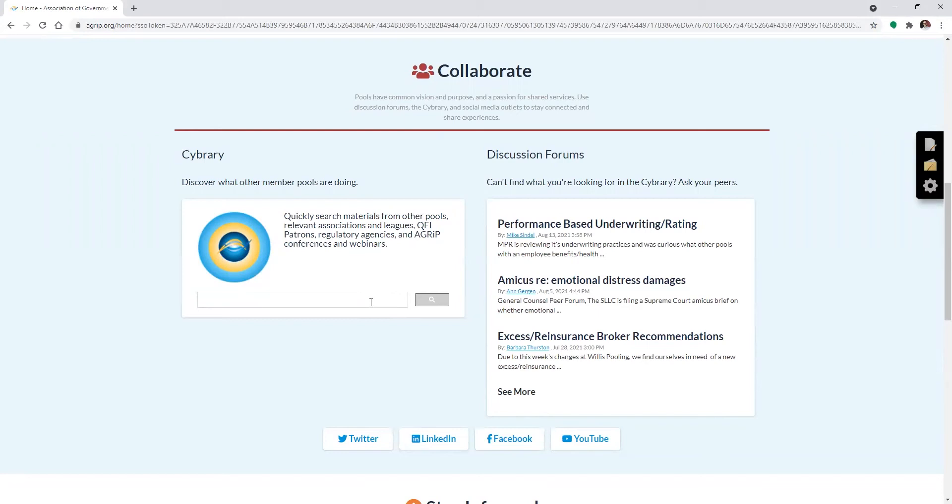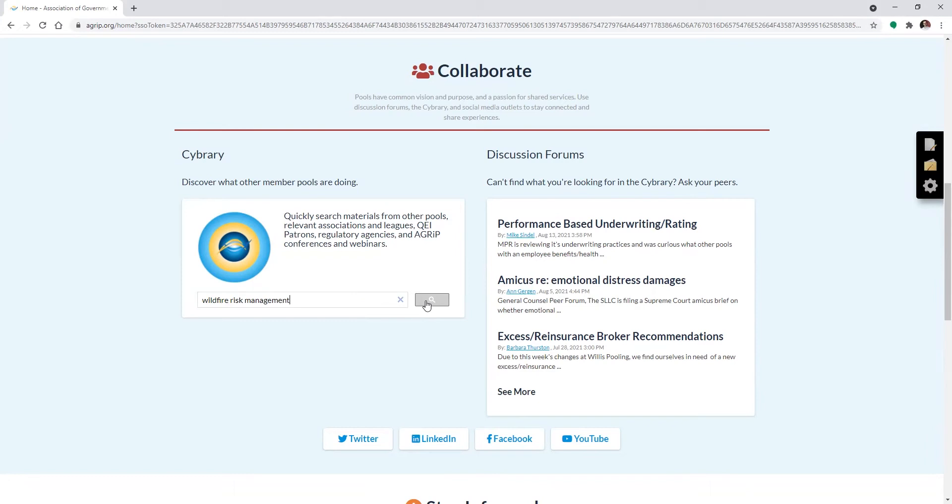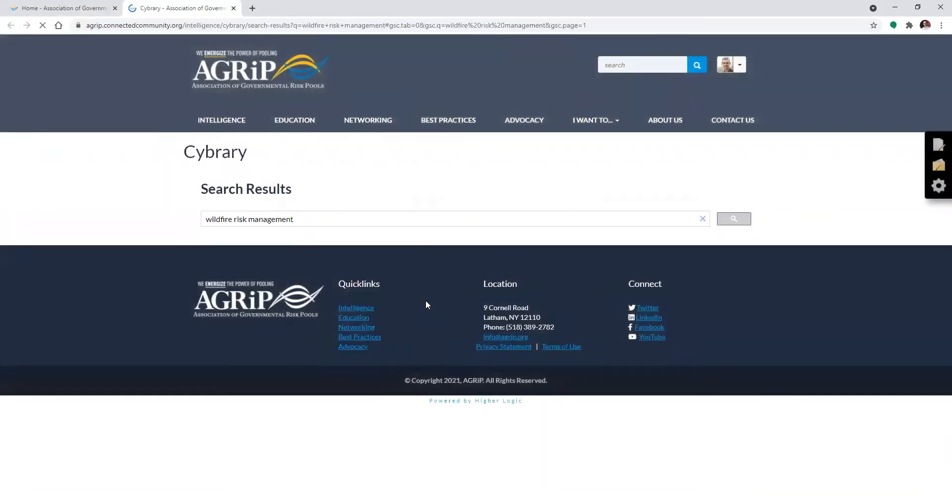Next step, just search for whatever you're looking for. For instance, maybe I'm a pool and I'm trying to find information on wildfire risk management. I'll just type in wildfire risk management in this search bar, click and get results right away.